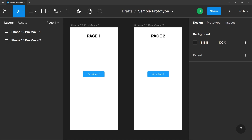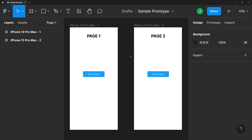I want you to import the file sample prototype.fig, which is available in your tutorial assets folder. You'll see two simple top-level frames, and each has a button that is linked to the other frame.